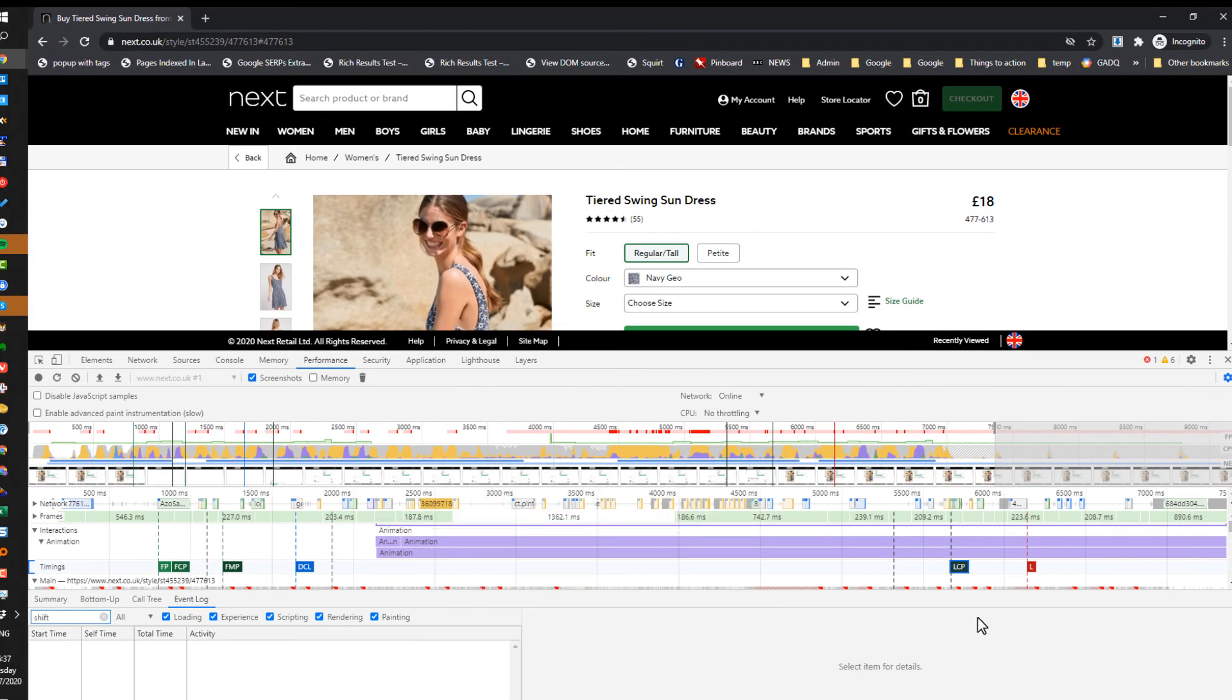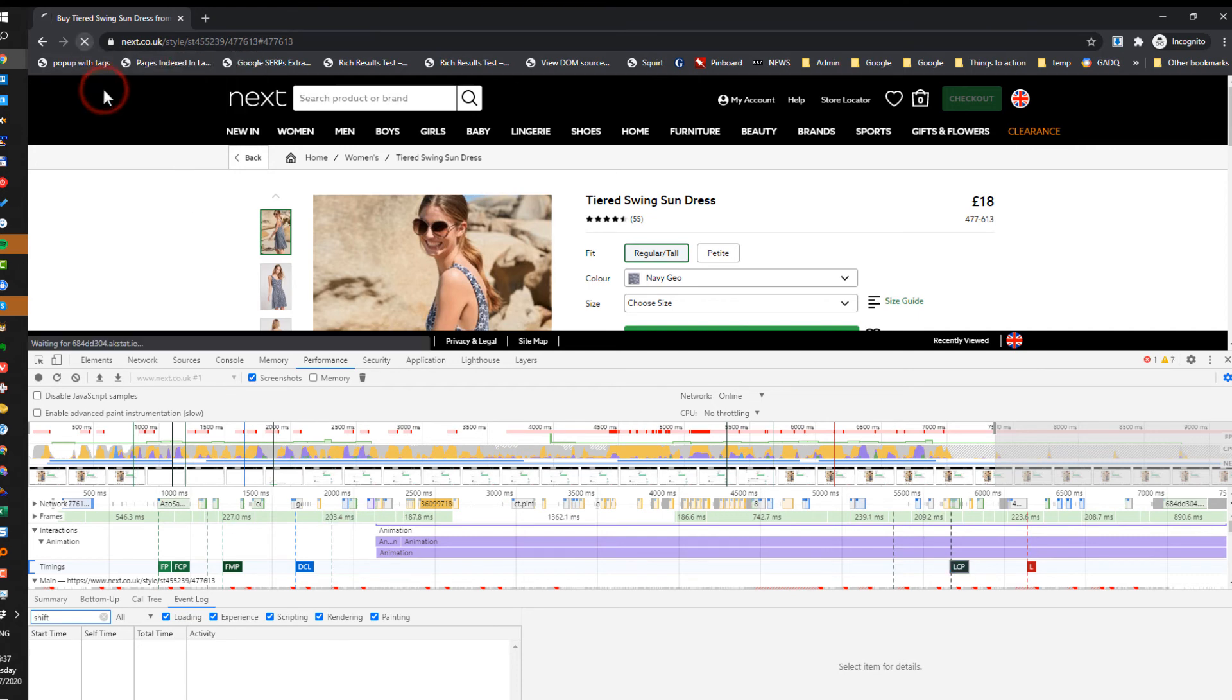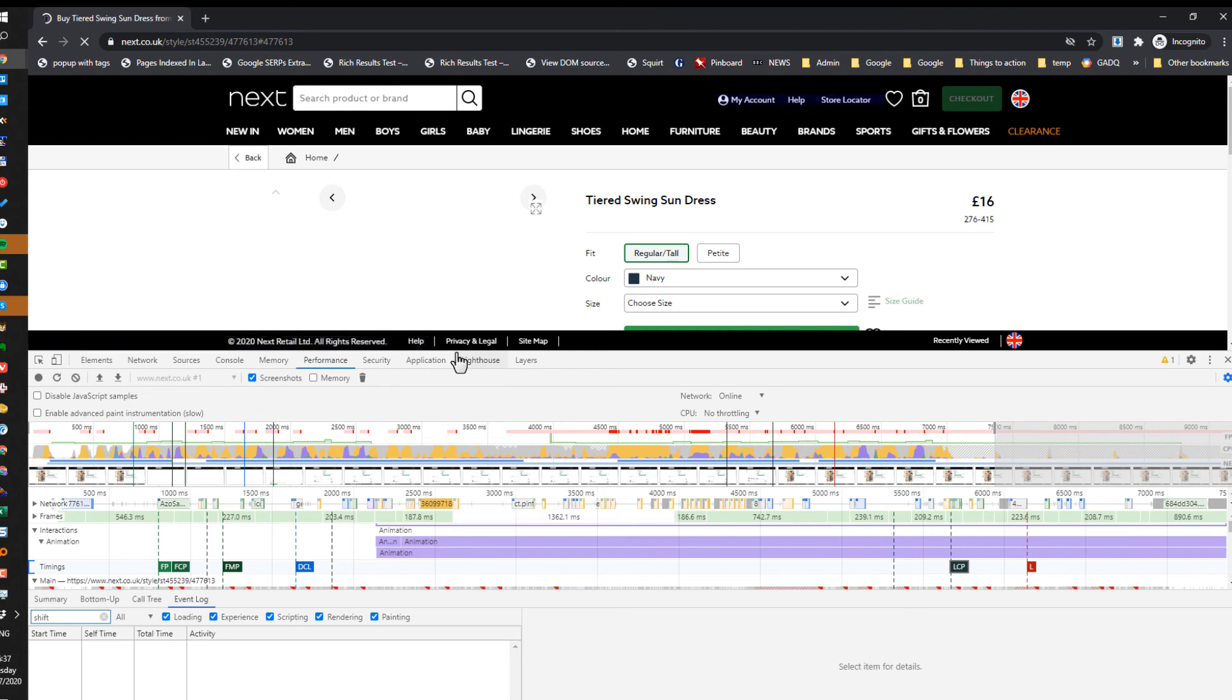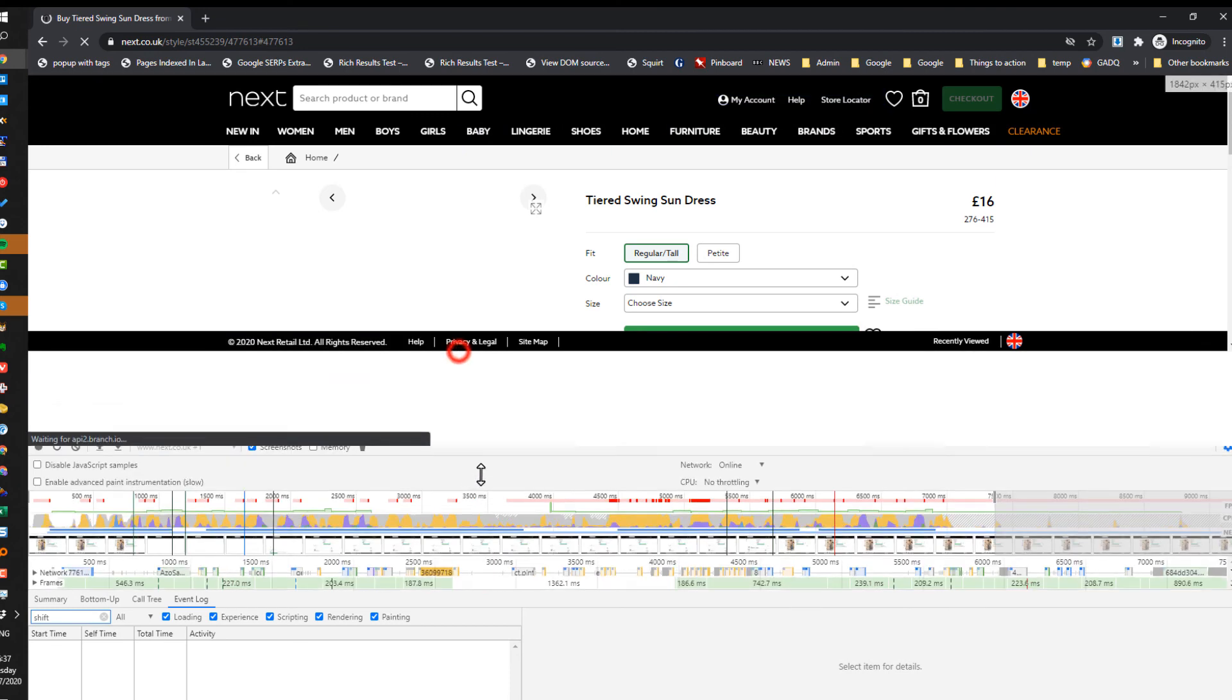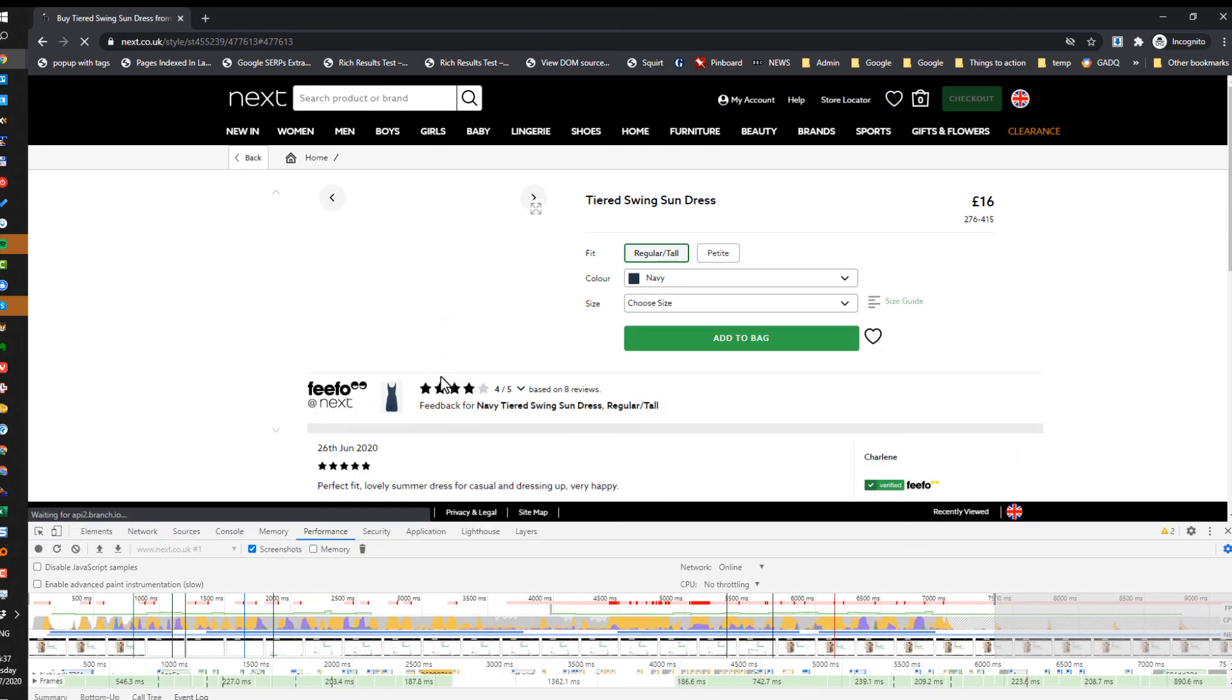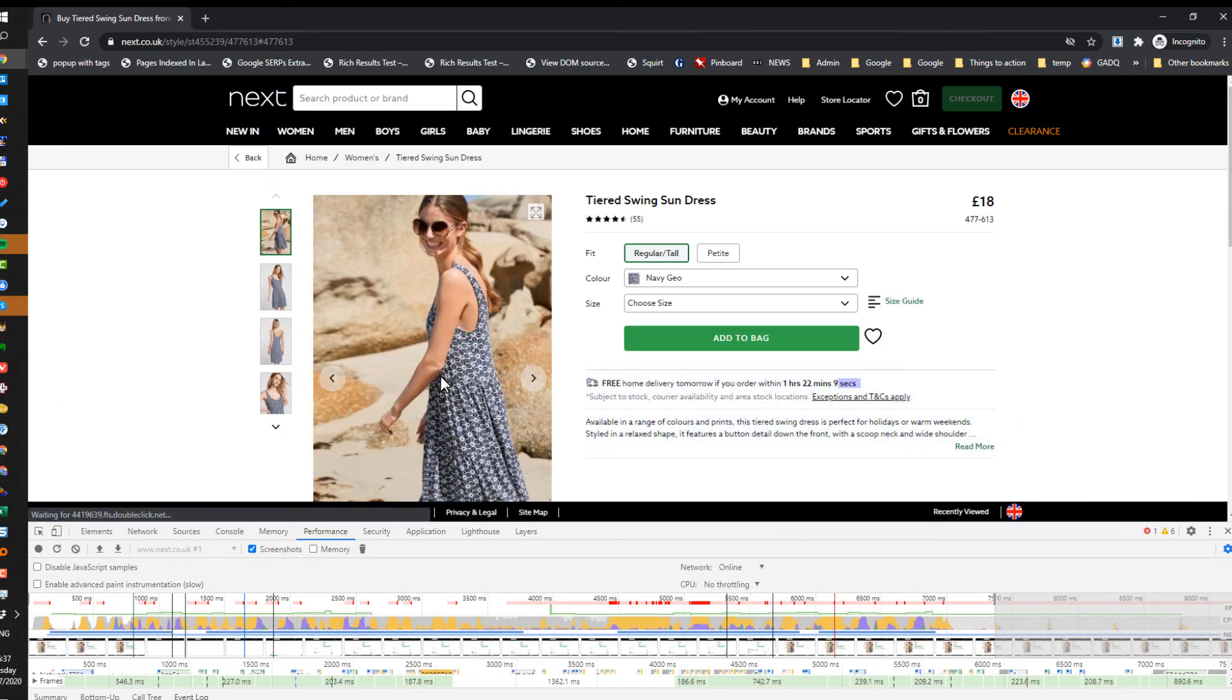Now if I want to see what items are shifting, I'm going to reload that page. You'll see the items in blue are all the layout shifts occurring as the page loads. Thank you very much.